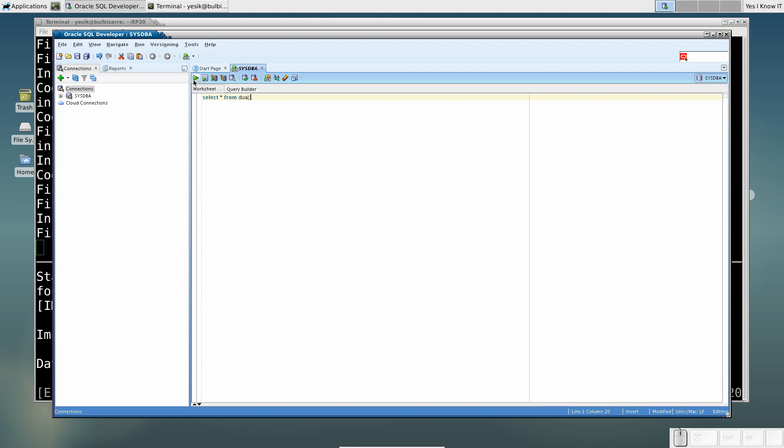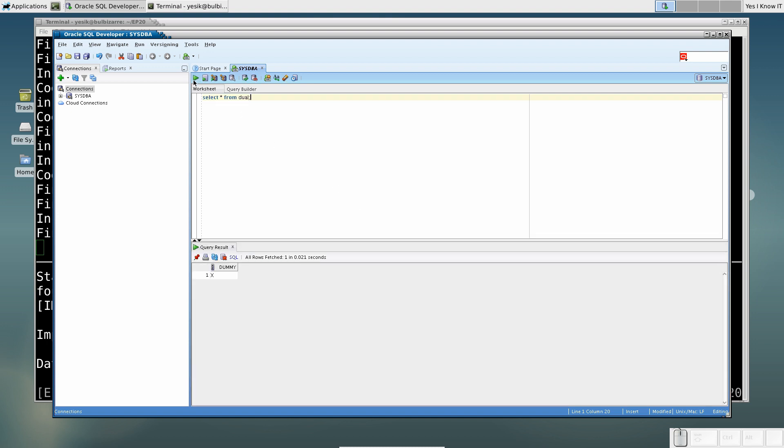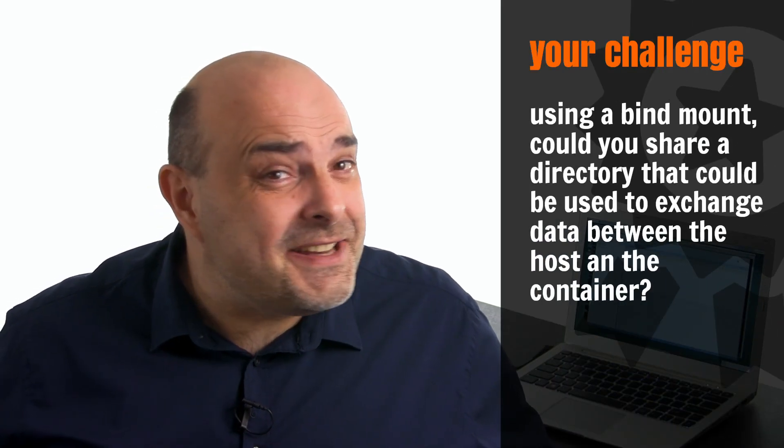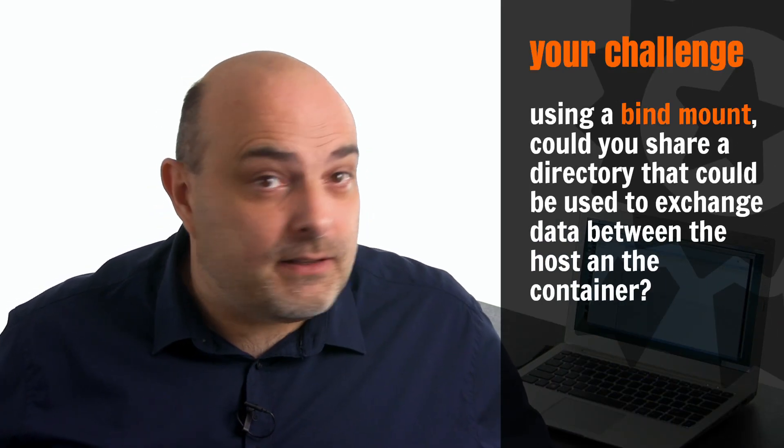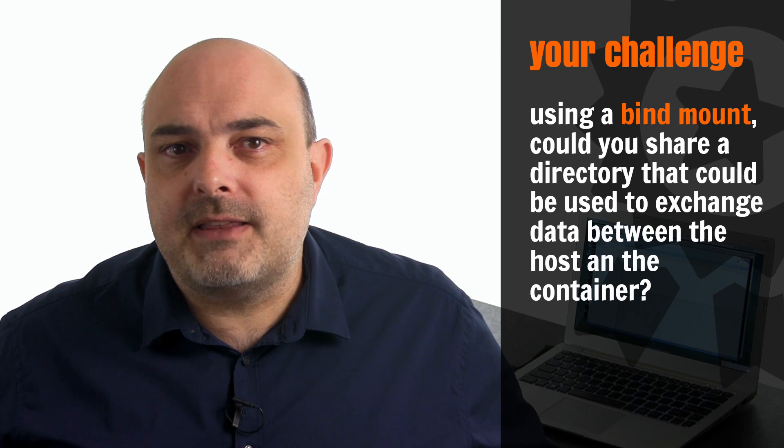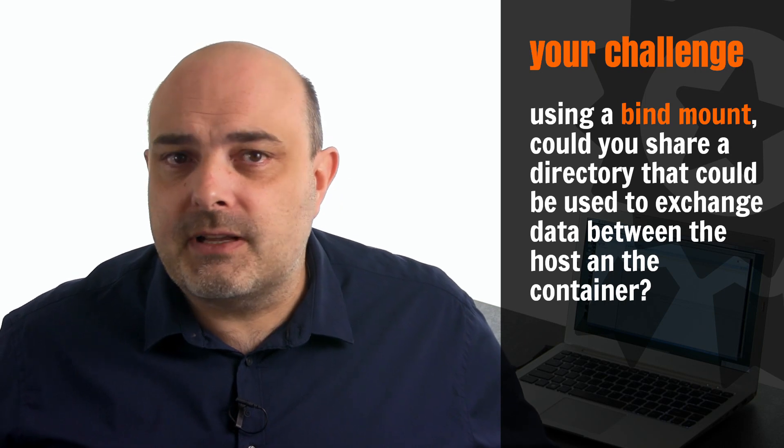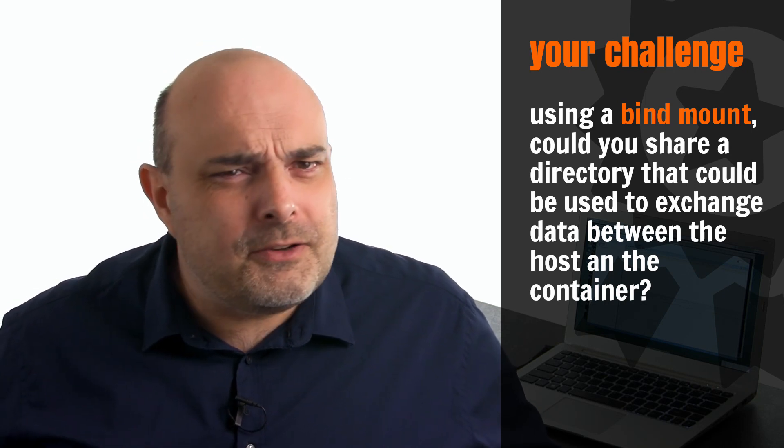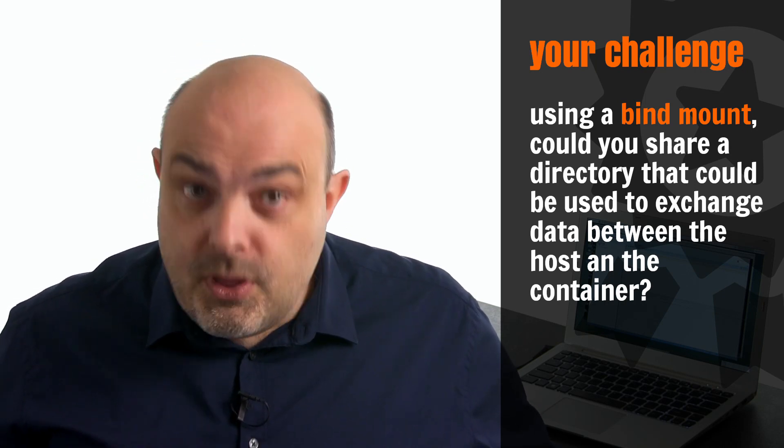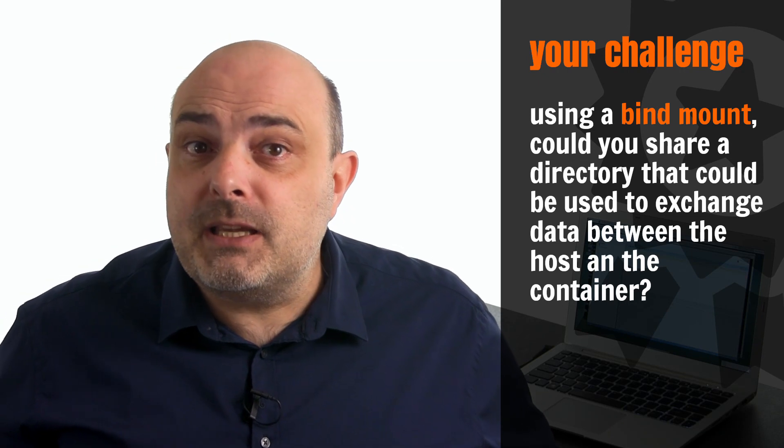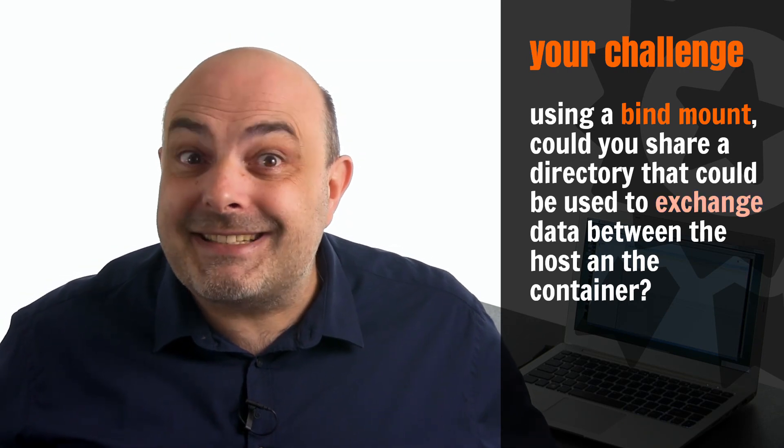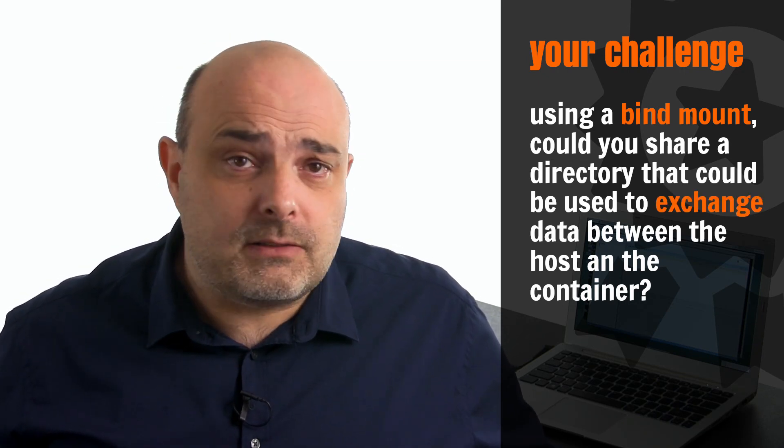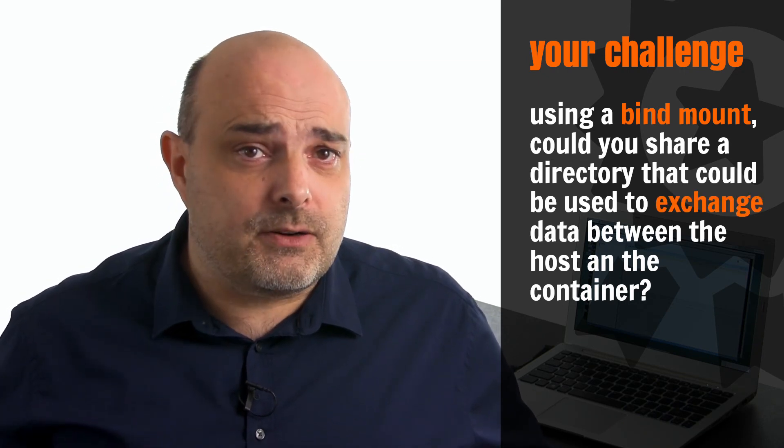For some reason, if you save files from SQL Developer, they will be saved into the container. And this will be your challenge for this video. So, using a bind mount, just like we did to share the X-Window Unix socket directory, could you share another directory that could be used to exchange data between the host and the container?